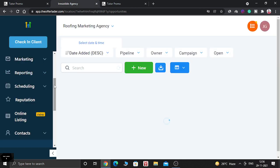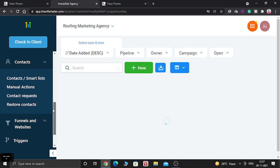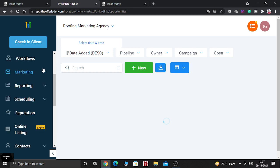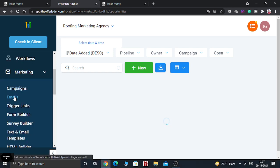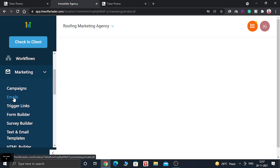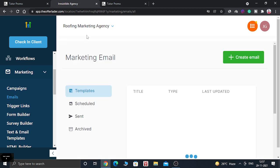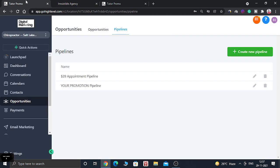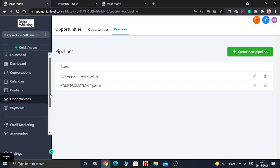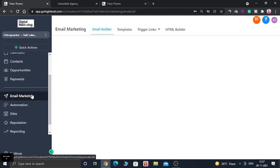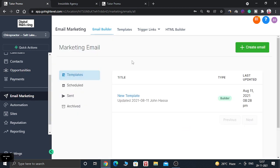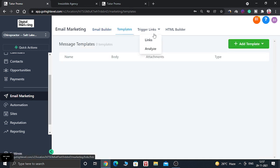In the Email Marketing section, when you go to Emails in the old dashboard you can create emails, but in the new sidebar you get more details and access to more tools in one place: Email Builders, Templates, Trigger Links, Analyze, and even an HTML Builder — all accessible together.